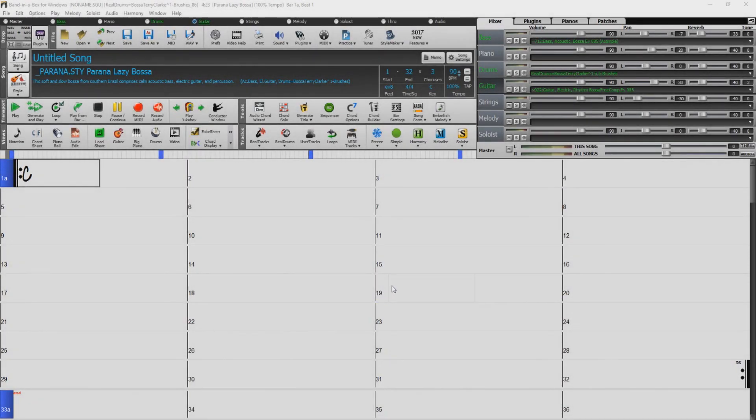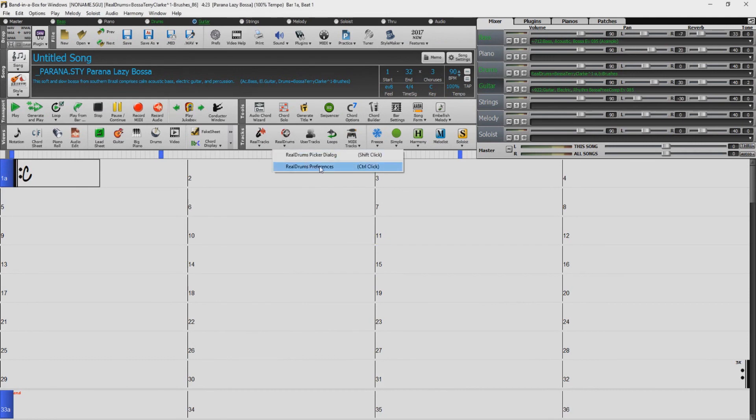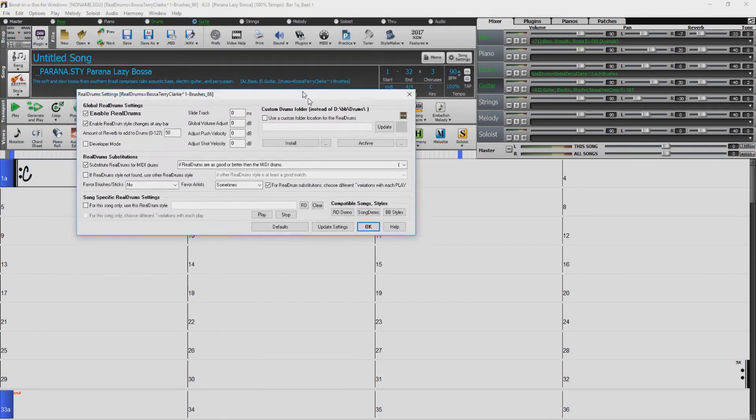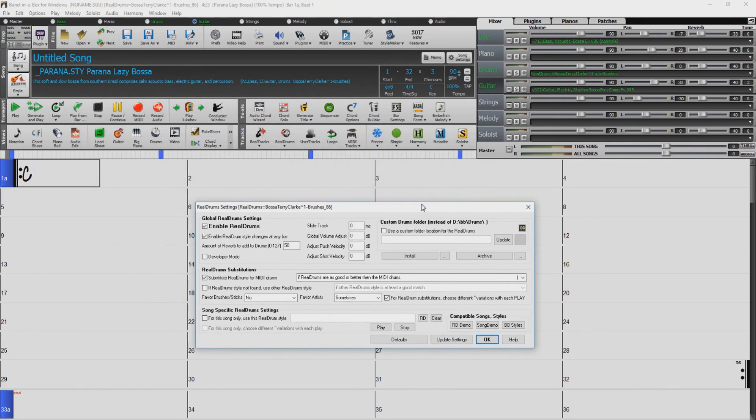You will want to do the same for the Realdrums as well. Click the Realdrums icon, select Realdrums Preferences. Check Use a Custom Folder for the Realdrums. Click the Folder icon.